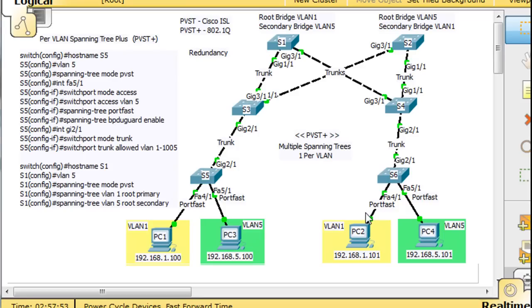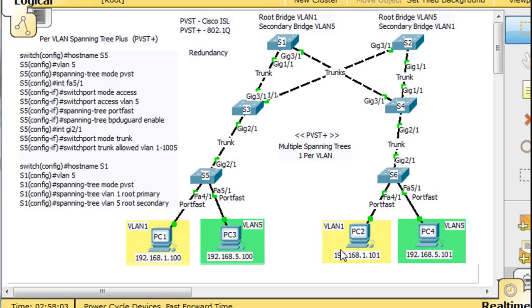So now that we have the whole thing configured, let's test it out. Well first of all, let's see if we can ping across the switches to the host that's in the VLAN on the other side.